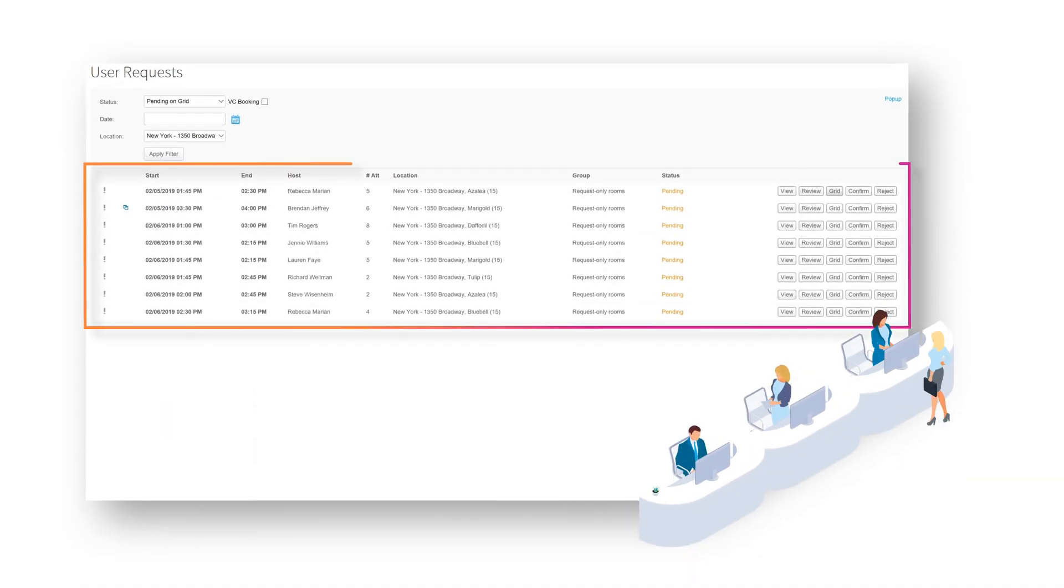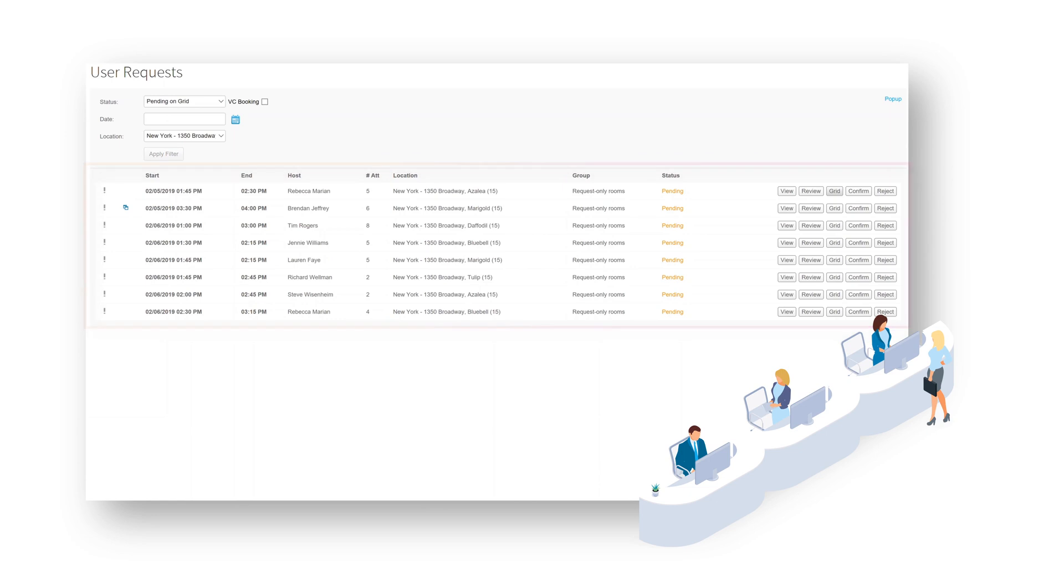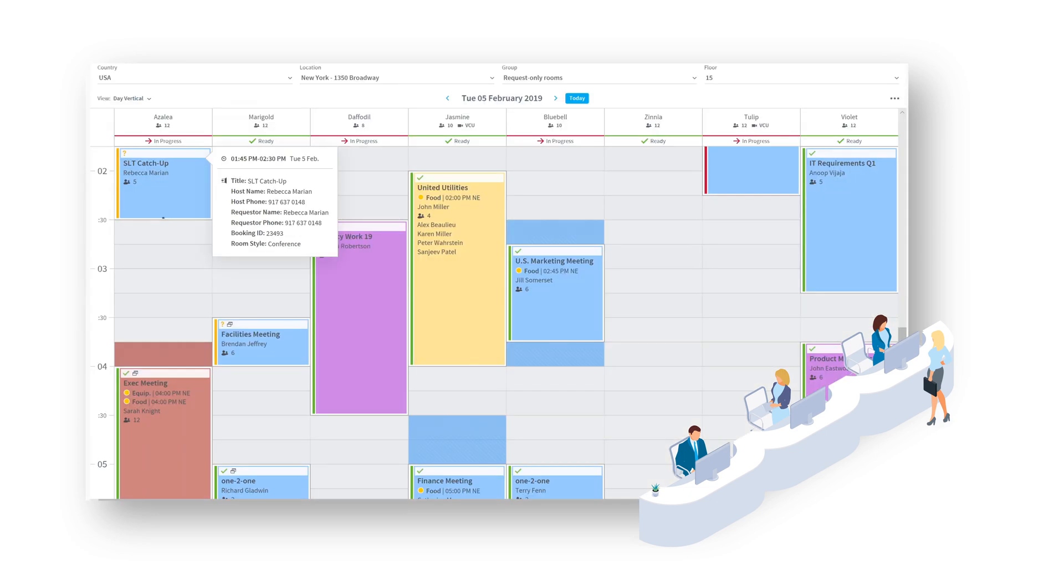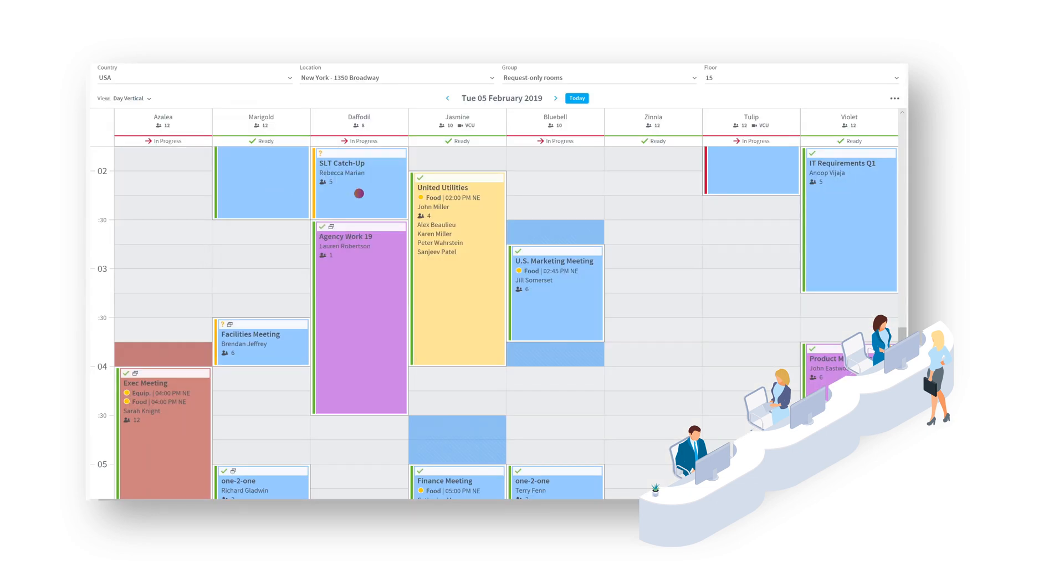From here, they can view the booking details or look at the booking in the calendar grid and move the booking to another room if needed.